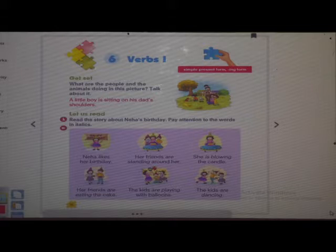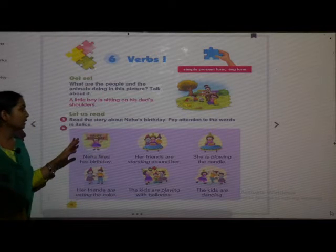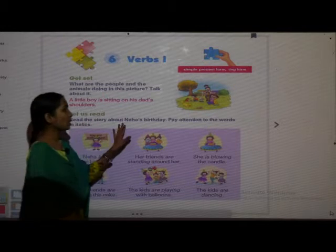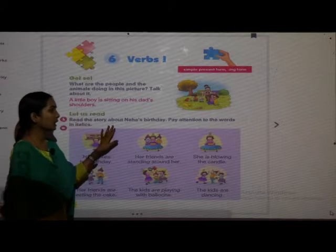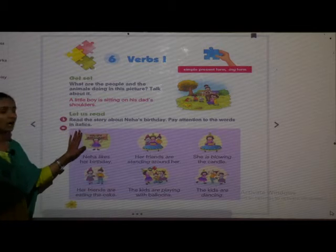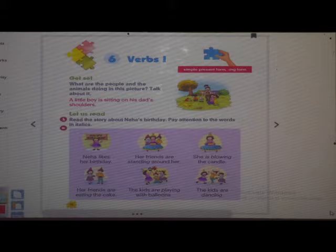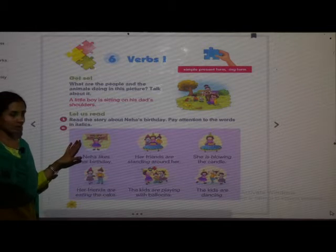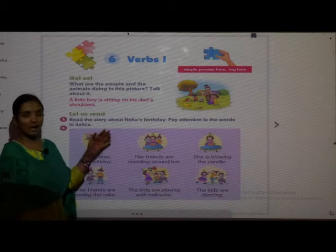Now we will read. We will go to 'Let Us Read.' Read the story about Neha's birthday. We have to pay attention to the words in italics.